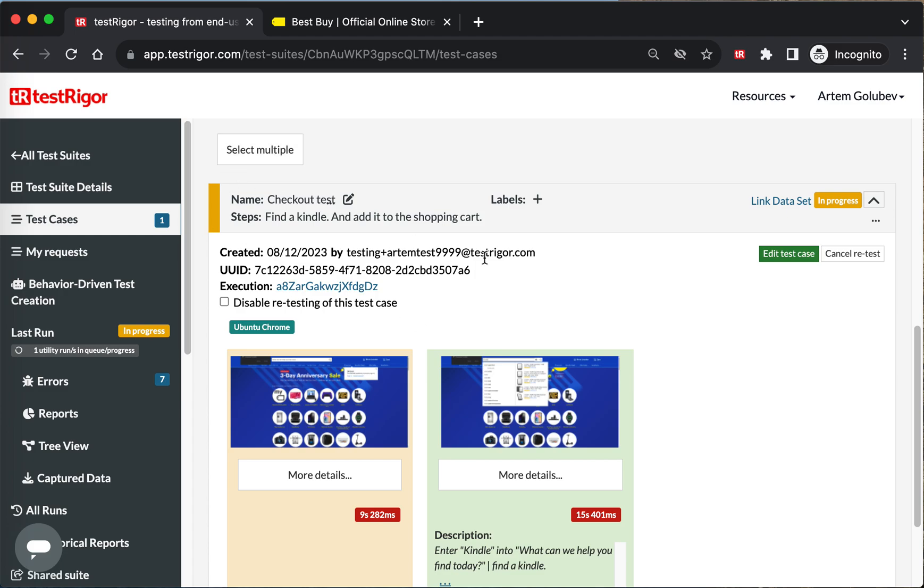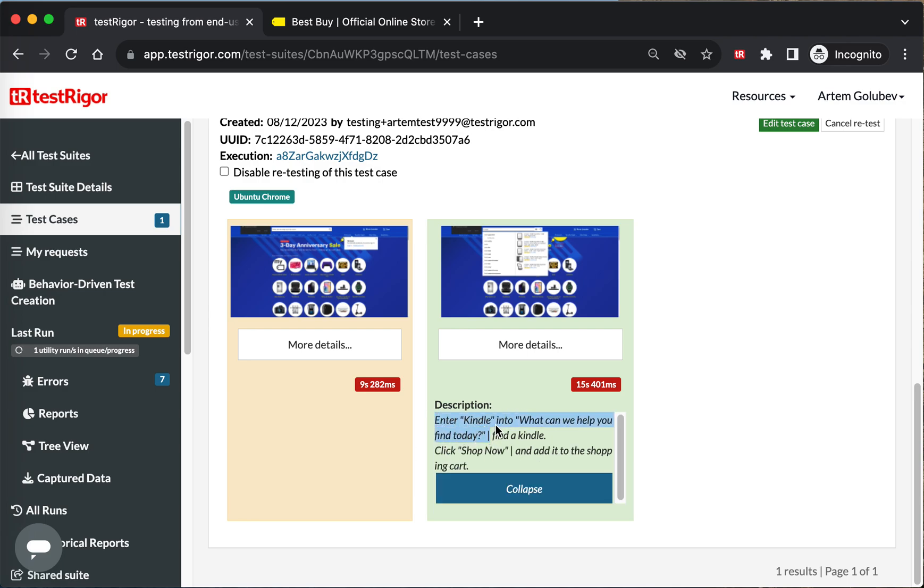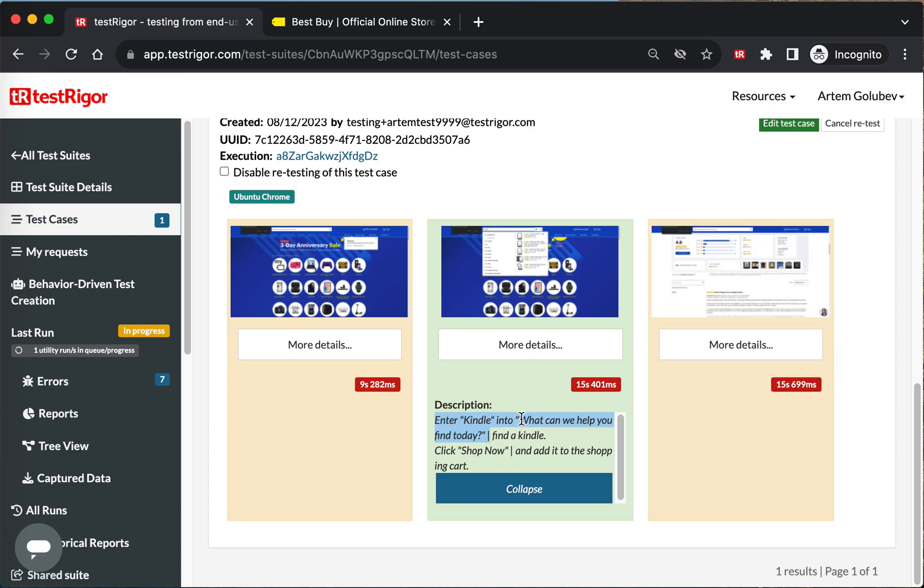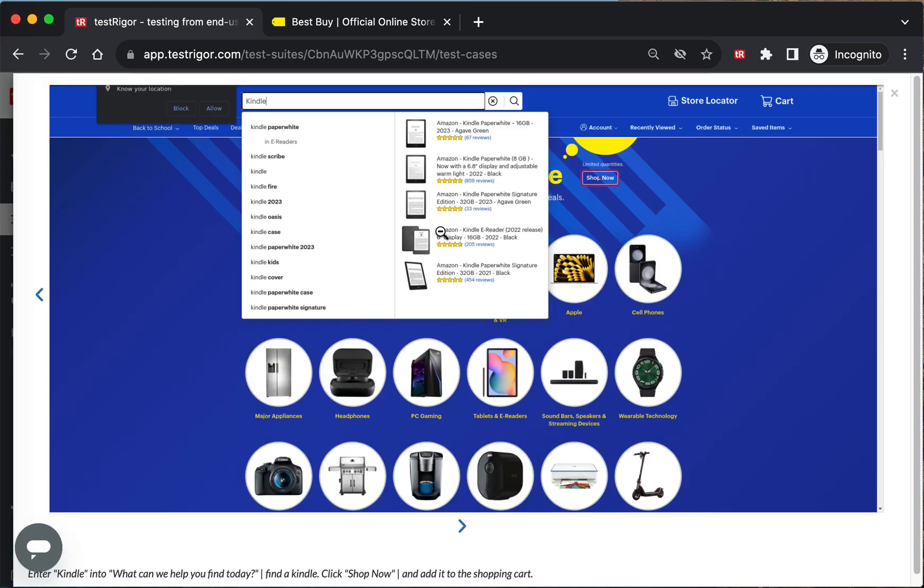For those particular prompts, so in this particular case, as you can see, the first step was entering 'Kindle' into the 'what can we help you find today' input. And then that was part of the first prompt. And the part of the second prompt was 'click Shop Now.' So this is how it looks - it enters Kindle in here and it highlighted it is going to click on Shop Now in here.